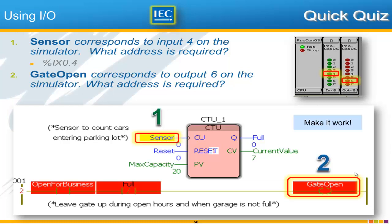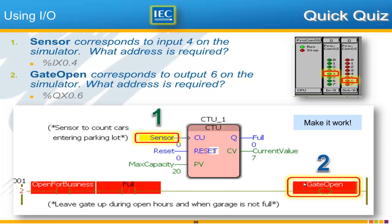And the answer is that you will use the address %IX0.4 for the input sensor to use input number 4. And you'll use %QX0.6 for the output.